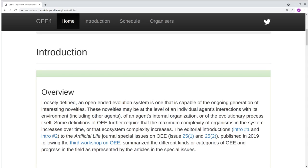One of the most exciting challenges in artificial life is the generation of open-ended evolution. We think of open-ended evolution as being defined by its behavioral hallmarks, which give rise to different kinds or categories of open-ended evolution, and about which there is now a good degree of consensus.